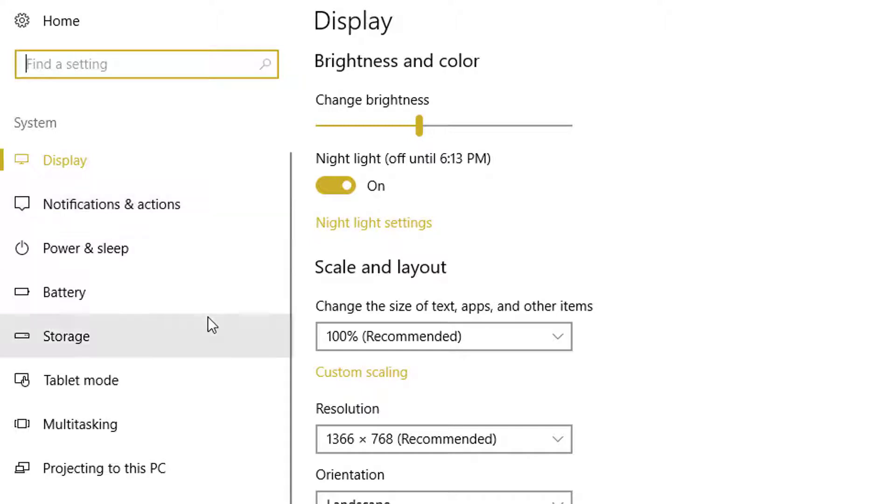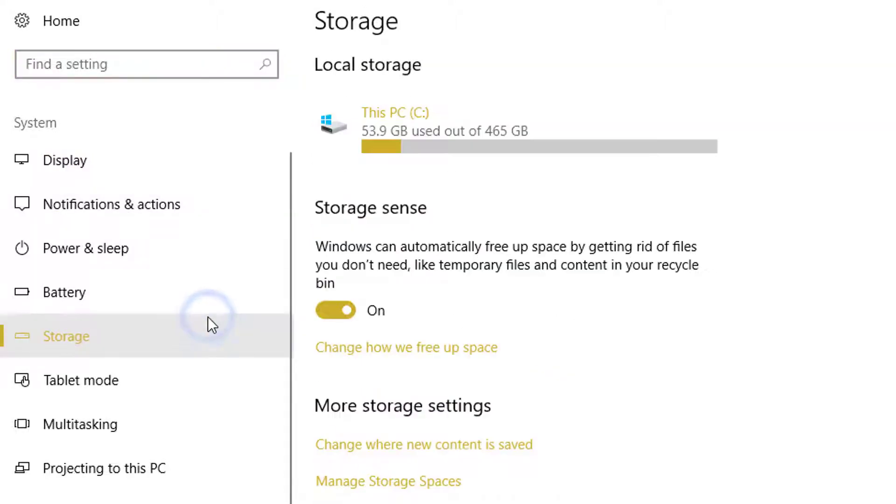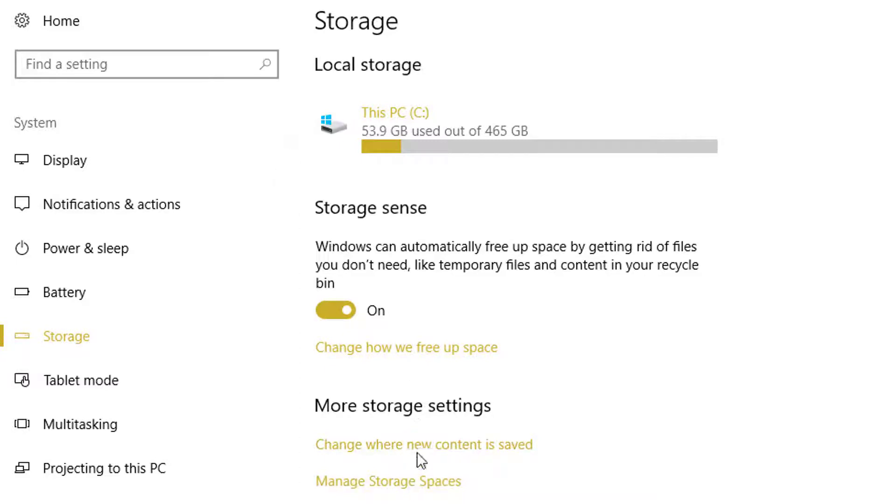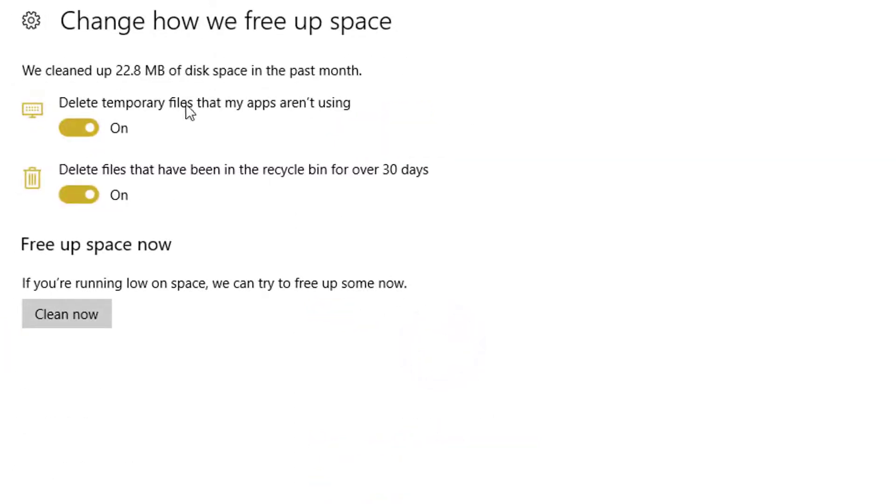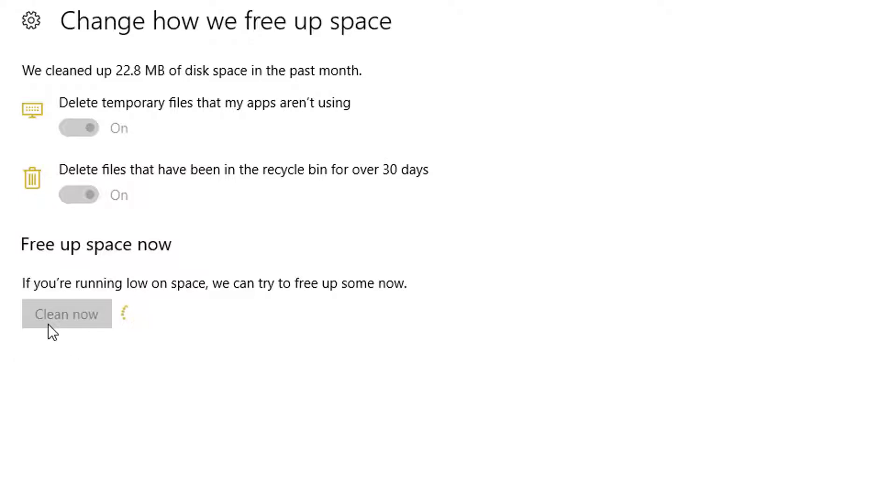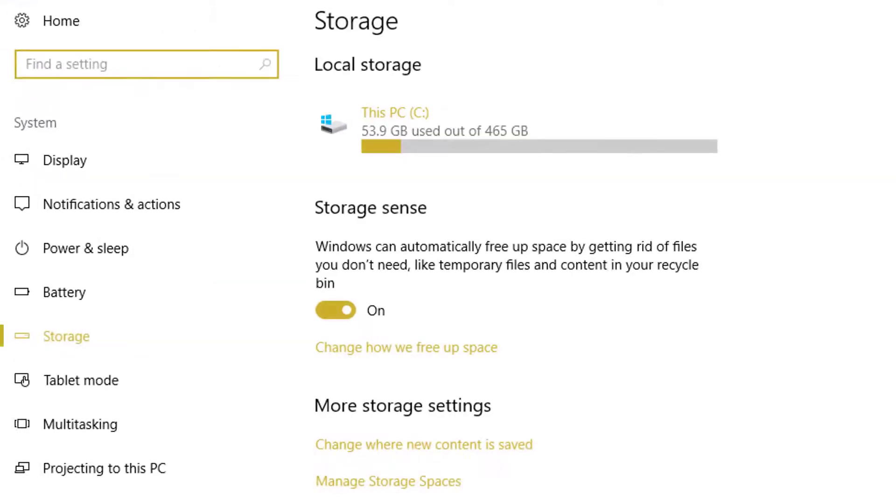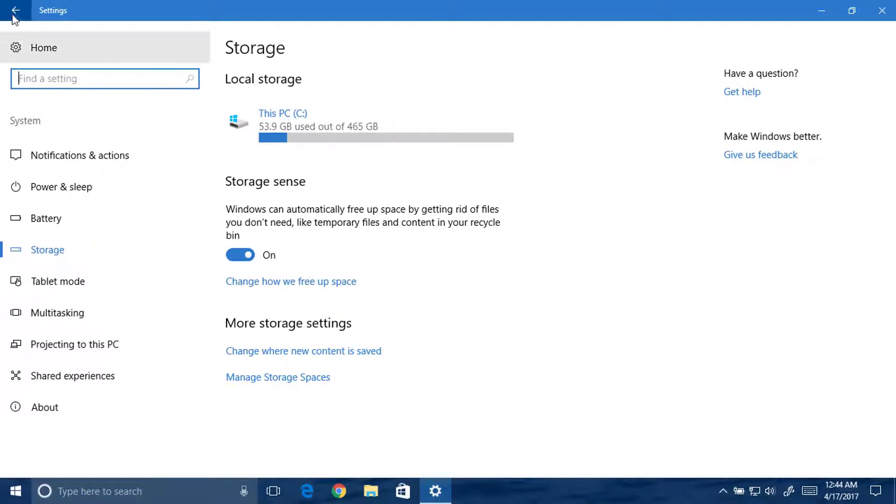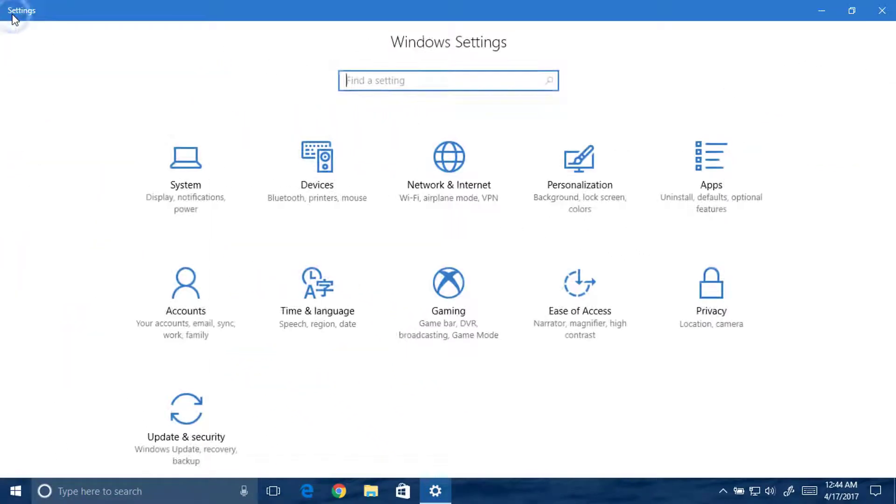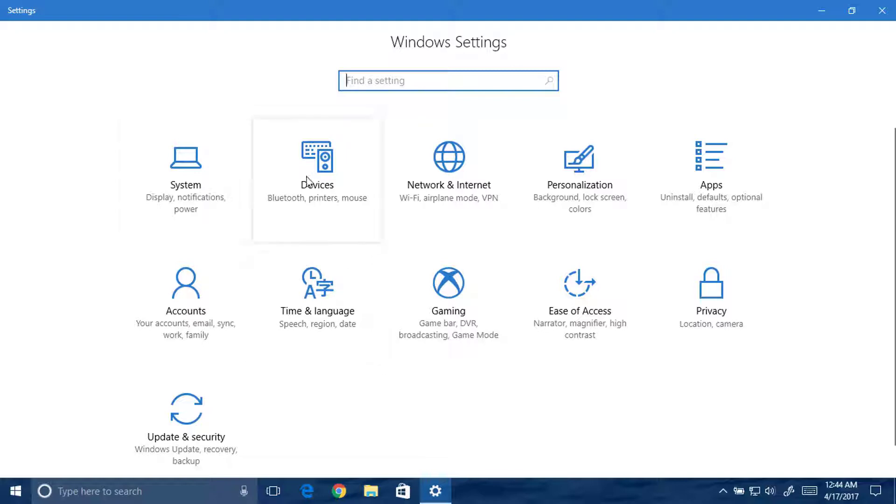Now go back. Hit over to the storage. You will get this 'change how we free up space' and you can select cleanup files. You can also clean files now without manually deleting the cache and temporary files. This is a good feature.